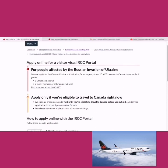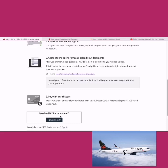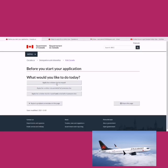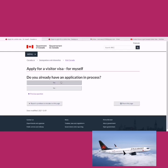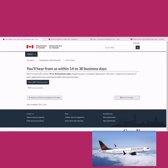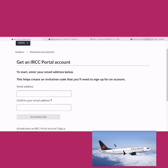First, go to sign up. Choose 'apply for a visitor visa for myself.' If applying on someone else's behalf, select that option; if applying for yourself and someone else, choose accordingly. I'll go with the first option. 'Do you already have an application in process?' — I'll say no. Processing times may take 14 to 30 business days after completing the application.